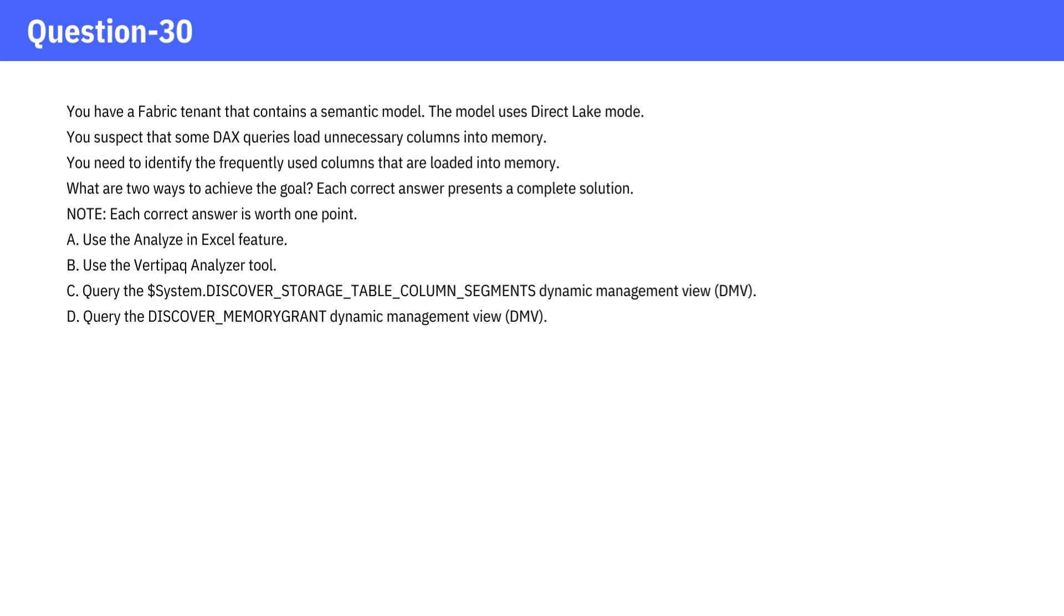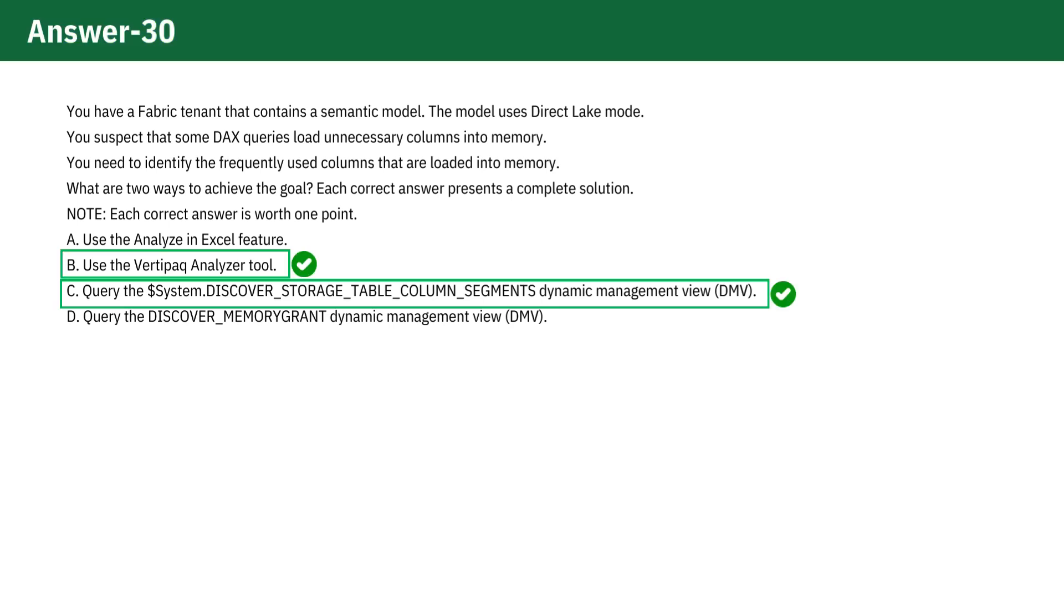Read all the answer options carefully and then verify your answer. The correct answer options are Option B and Option C. Let's look at our answer options in order.